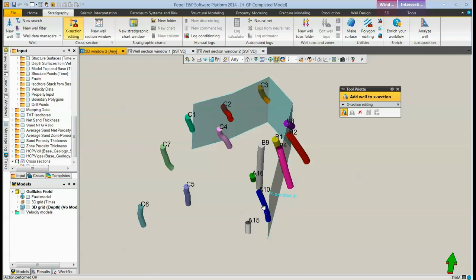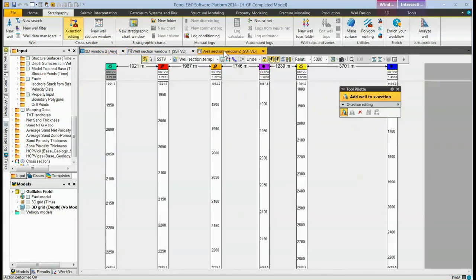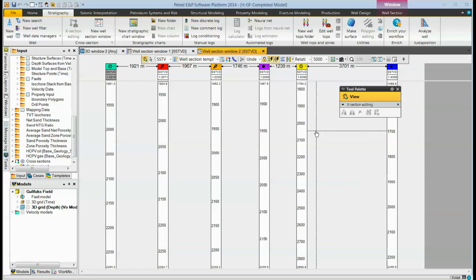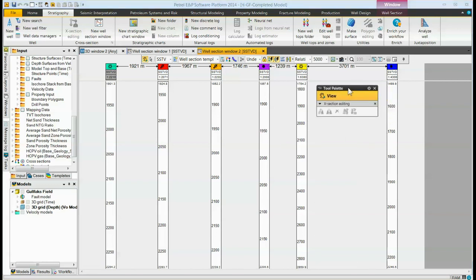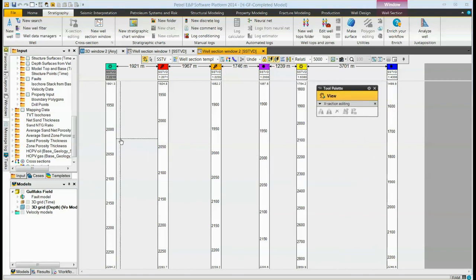When you're finished, you can again go over to the well section, and here are all the wells. The wells, again, are left to right in the well section in the order that we click them.